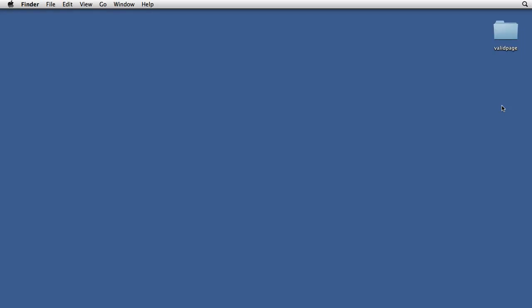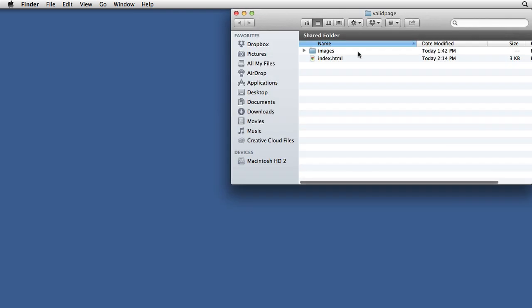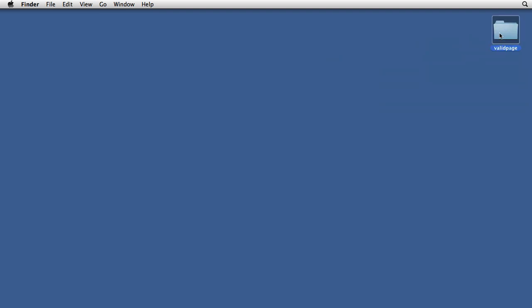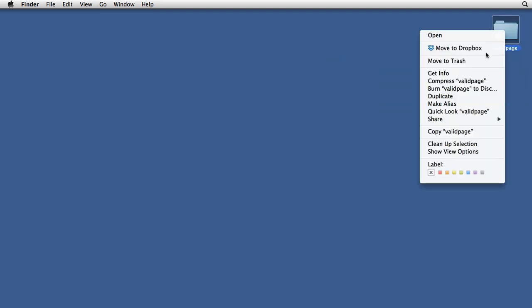In this project we're going to create a multi-page website. I'm assuming that you've done the previous project which was called 'valid page.' We're going to start with a copy of that project. I'll grab the current folder, which has an images folder inside with some images as well as the index.html page, and make a copy of it. On a Mac I can just right-click and select duplicate.